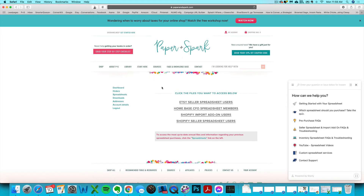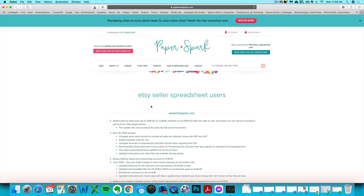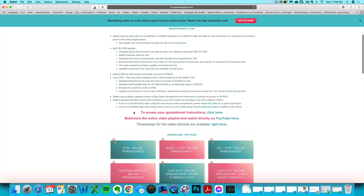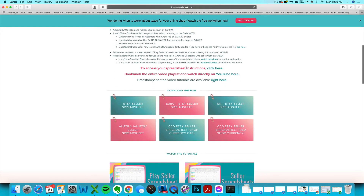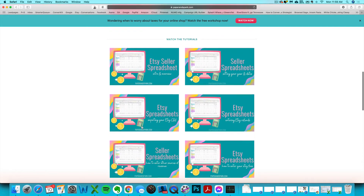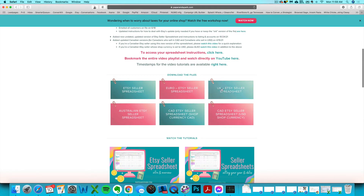You can email us at support@paperandspark.com with your proof of purchase information and we can get you set up with an account. Once you have an account, click on Spreadsheets and you'll see links for anything you've purchased. You'll see a maintenance log for any changes made to the file, a link to the written Google Docs instructions, video tutorials, and the actual files available for download — including UK and Canadian versions.